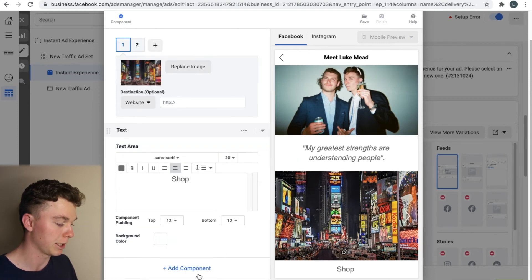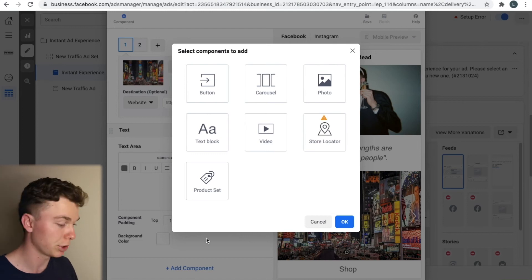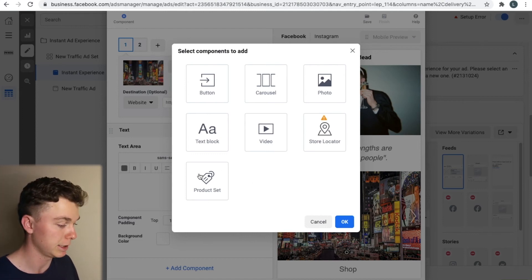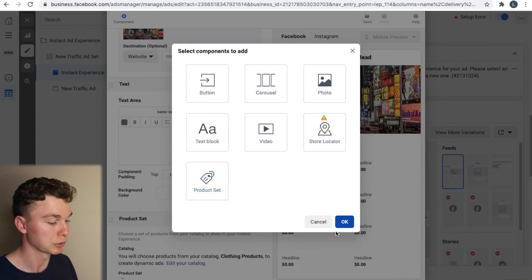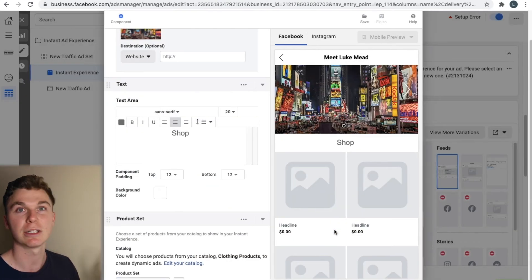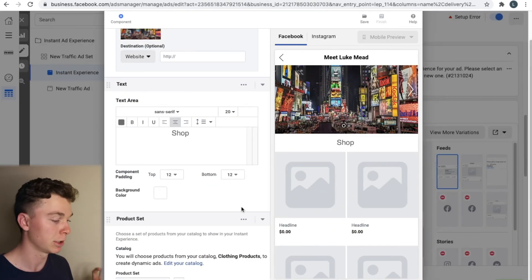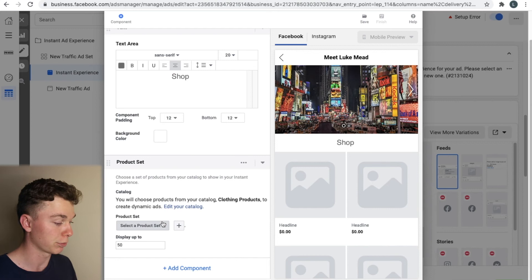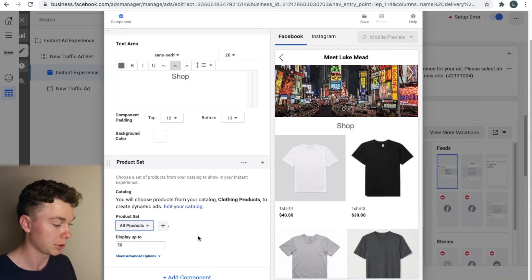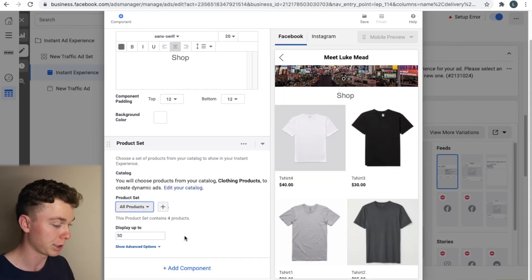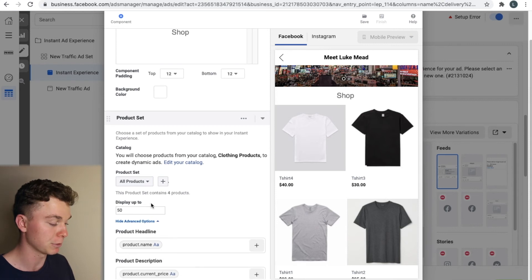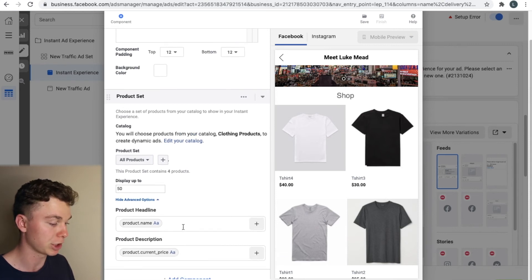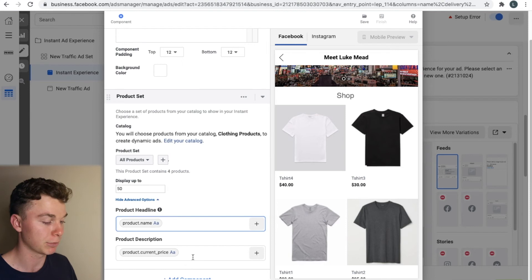Now we're going to add another component and we're going to add a catalogue of shop products and that is in here called product set. Now this pulls in products from your catalogue in Facebook so you need to go in and make sure you've got products actually set up. Here we go. I've just selected my products and you can see you can display as many as you want and you can change the type of content, titles, prices you're putting in here.